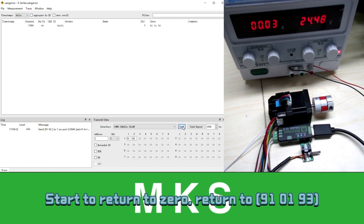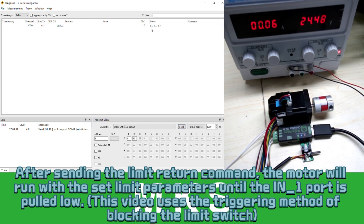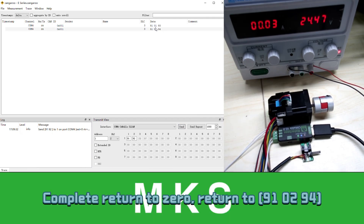Start to return to zero. After sending the limit return command, the motor will run with the set limit parameters until the IN1 port is pulled low. Complete return to zero.